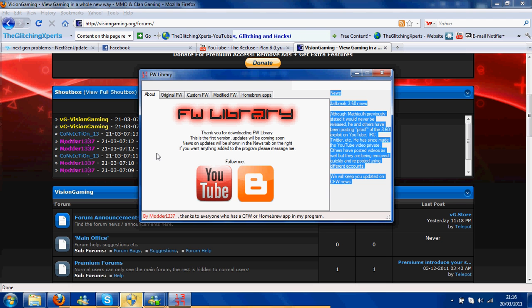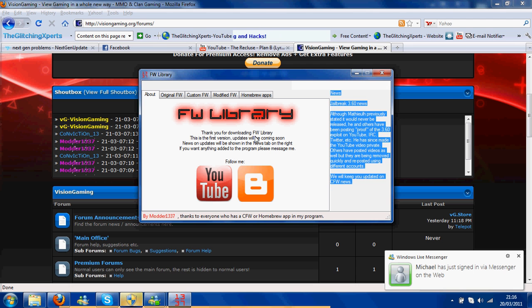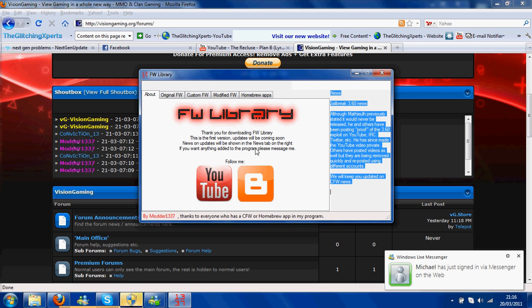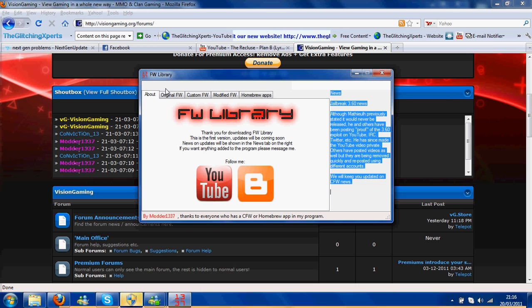So, what you see first is thank you for downloading firmware library. It's the first version. Updates will be coming soon. News and follow me on YouTube and wherever that is.